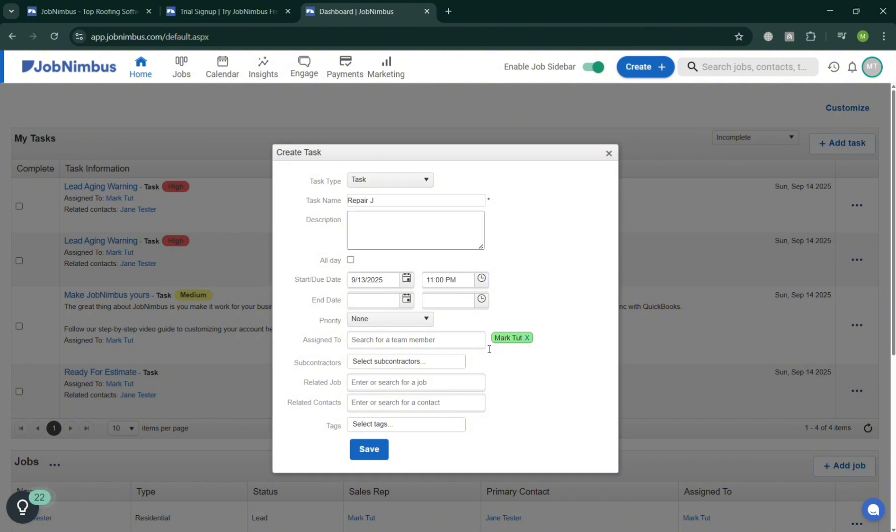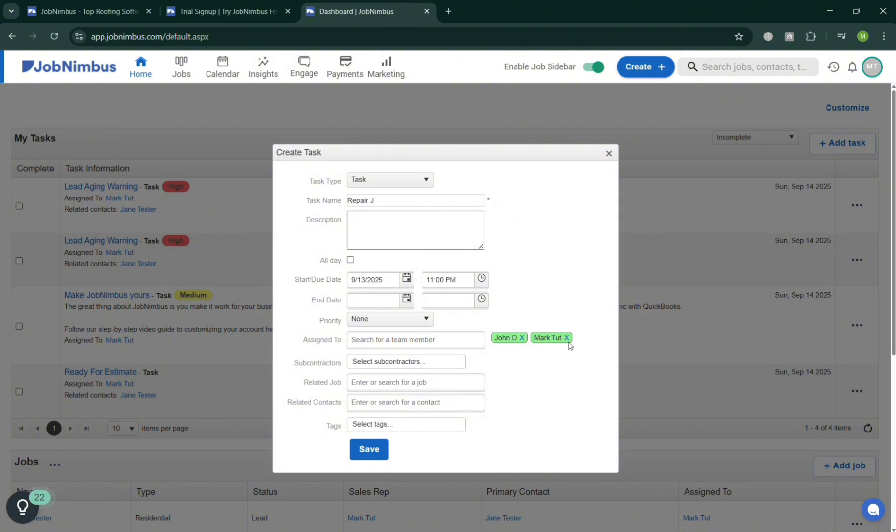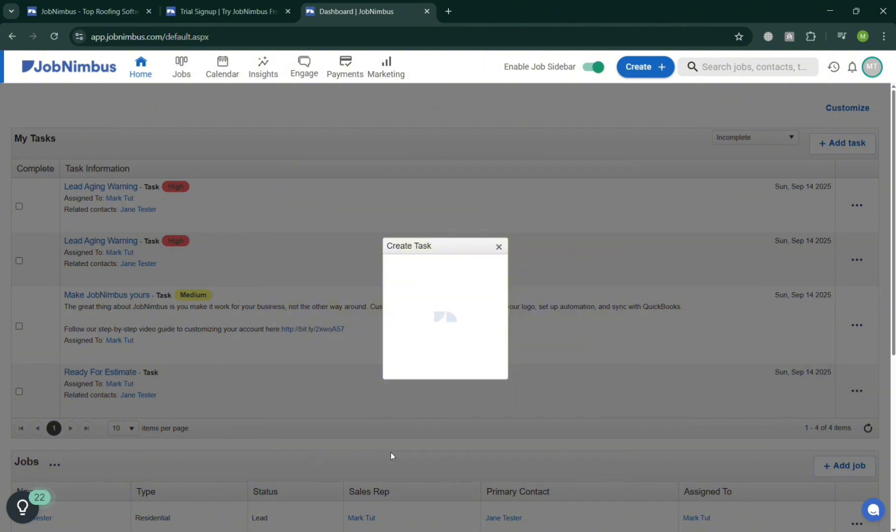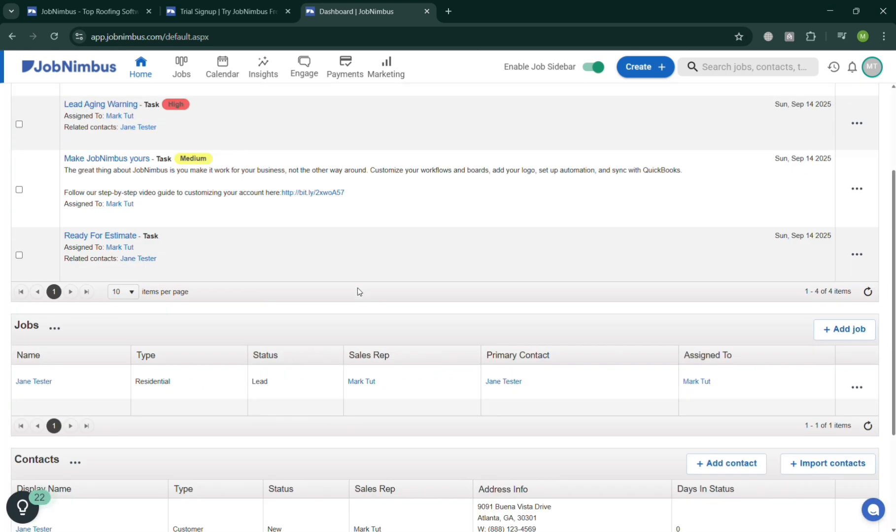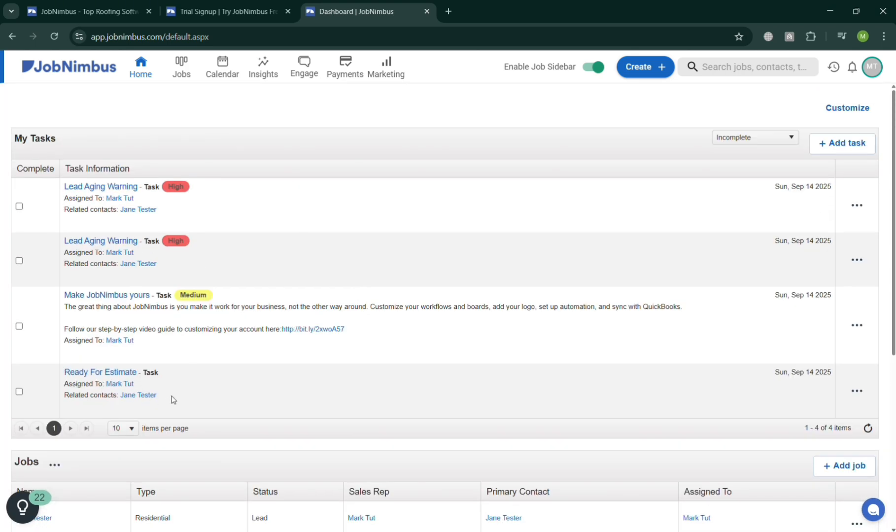As you can see it is assigned to me at this point, but you can also assign another member. For instance I'm going to enter the name John, it will show you the result, so I'm going to simply assign it to John D and click Save button. Now it will show you that we have successfully created another task below. You could also navigate some of the jobs.